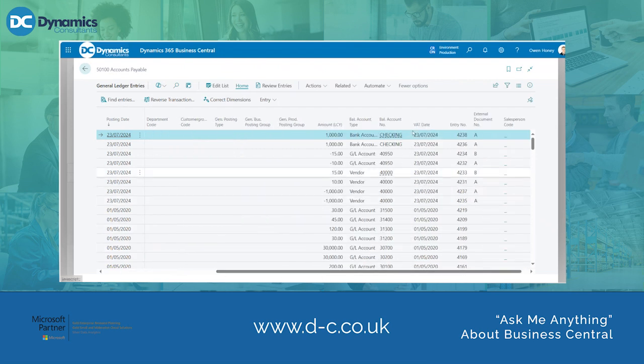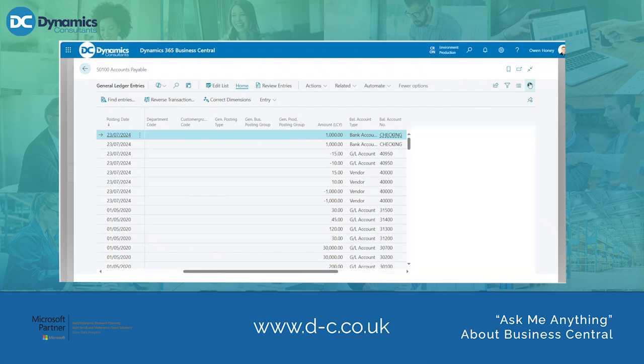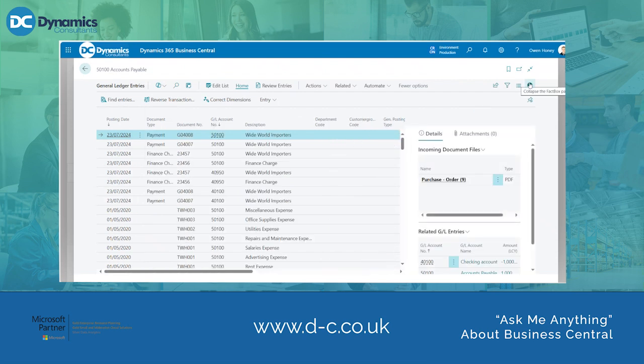We then need to open the fact box of this page and as you can see the Incoming Document Files has brought through our attached document.